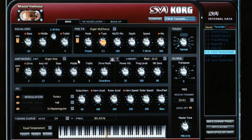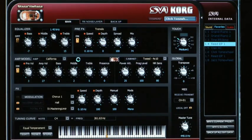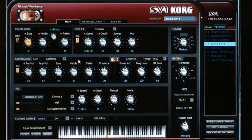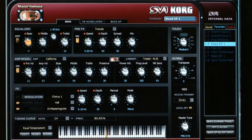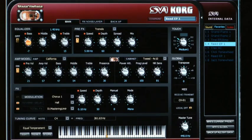Moving down to the amp model, some interesting things happen. Going to a reed-based electric piano with amplifier modeling turned on, on the front panel of the SV-1 there's just a drive knob, and that equates to the pre-volume knob here. But we've also got amp volume and a three-band EQ just for the amp simulator, as well as a presence control.